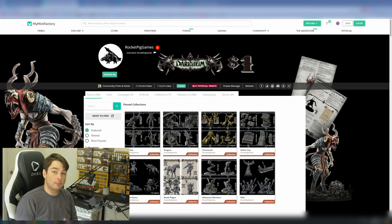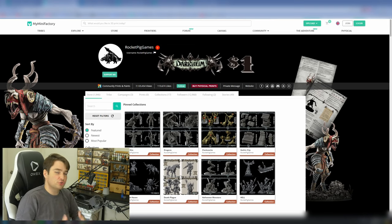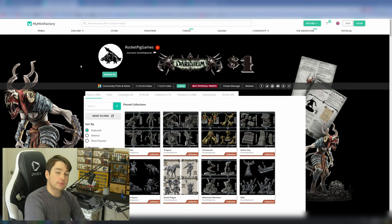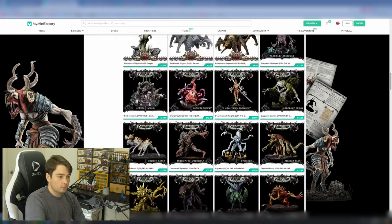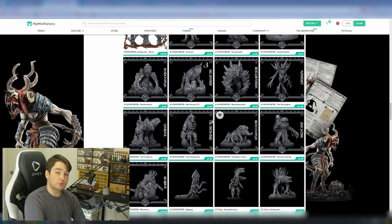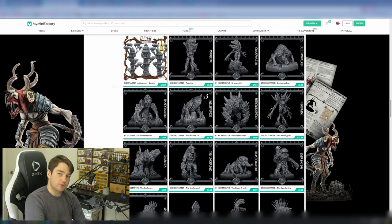Now, if you're looking for larger models, be it big bads or giant creatures, monstrosities, I can absolutely recommend Rocket Pig Games. They have a great selection of support-free models, a lot of which are direct sculpts of D&D creatures. You just have to know what you're looking for. For example, if you were looking for a Balgura for D&D, they have that. They're just called the Gorilla Fiend.